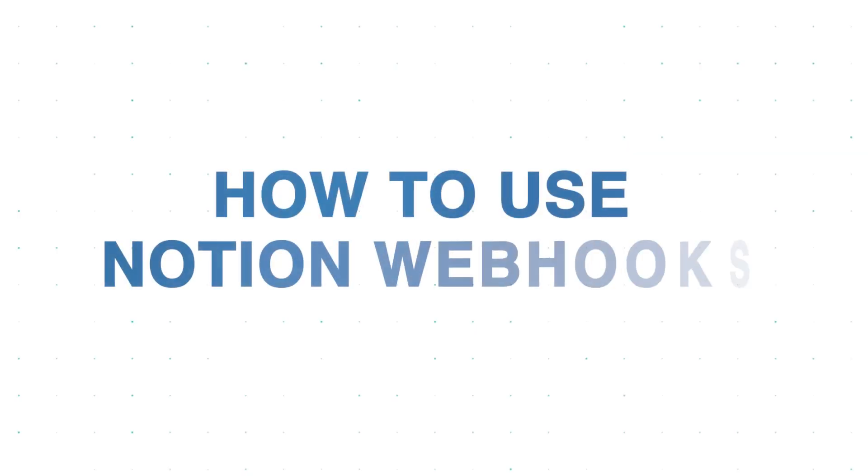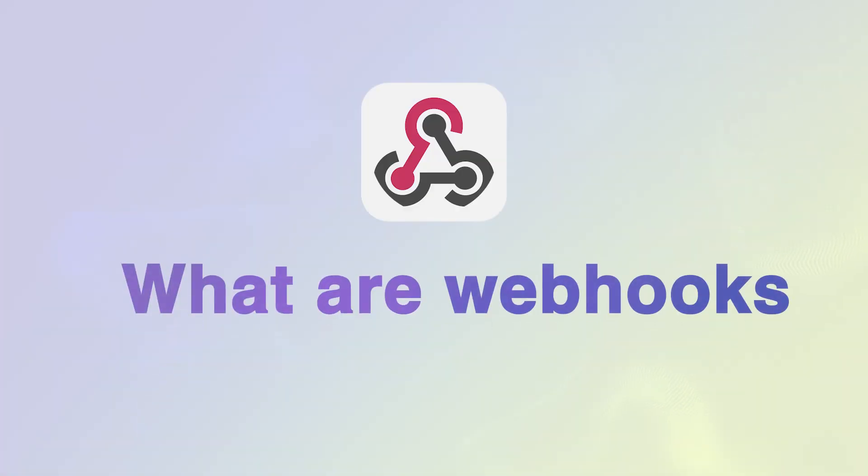In this video I'll show you everything you need to know about using Notion webhooks to automate your agency. So before we do that let's explain what exactly are webhooks.